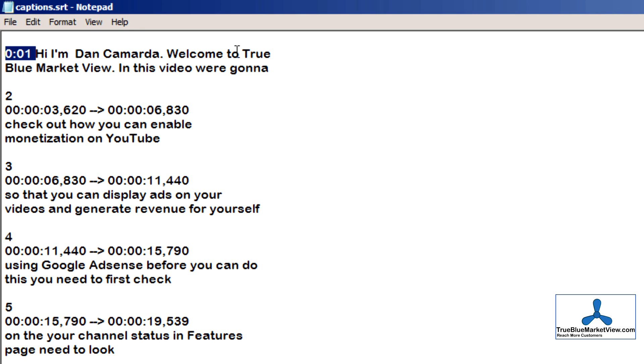At this point, know that optionally, you can put in a time code as shown here, 0 colon 01. This will function as a clickable link in the video description, which will allow a person to jump to one second into the video.